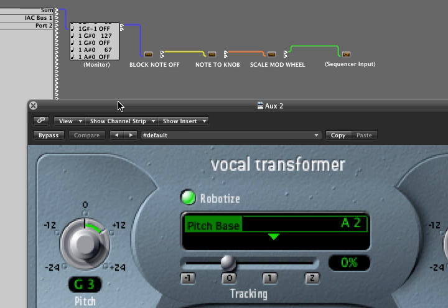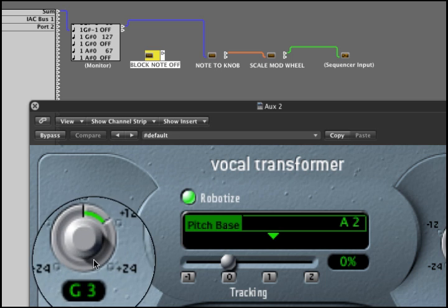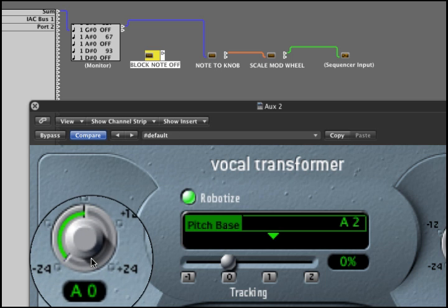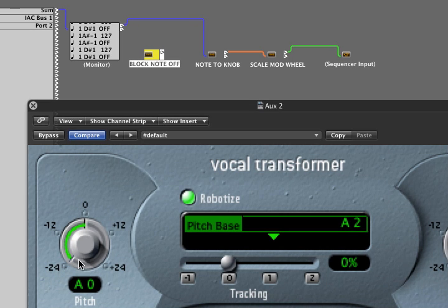The note off messages are actually going to cause us a little trouble, as you'll see. I'll show you why. I'm going to bypass this first transformer, so now the note messages are going right into the transformer I'm going to use to change notes into faders. But watch this — every time I release my key, the note off message drives a value of zero. That's no good. We don't want the note off message doing anything, so we want to filter out the note off message.